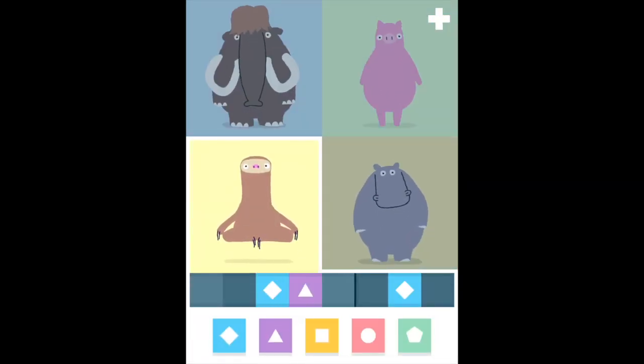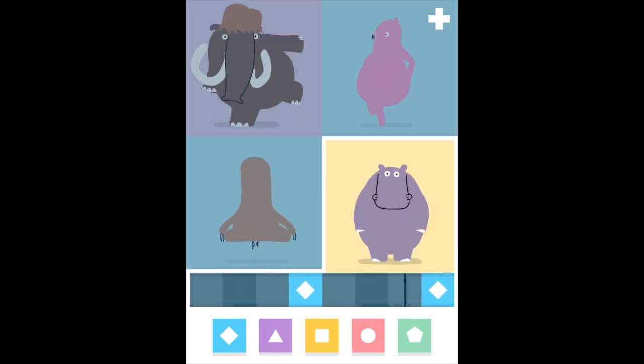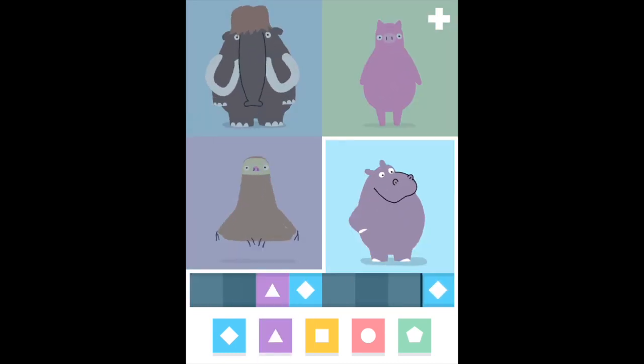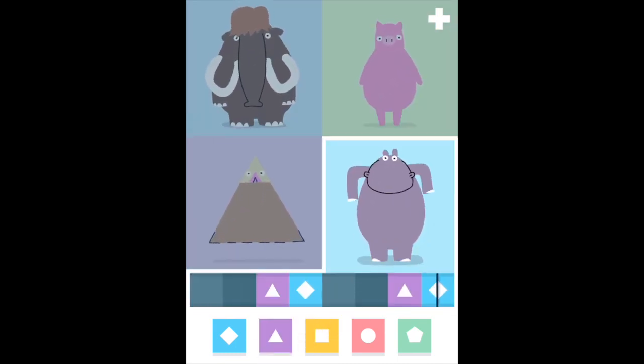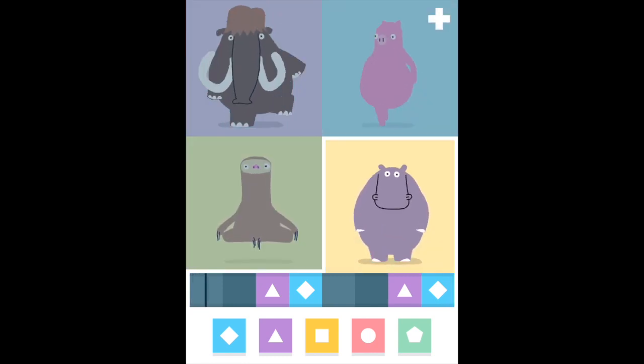You will notice that the more shapes you put in the blank squares for each animal, the more complicated and busy the music becomes.